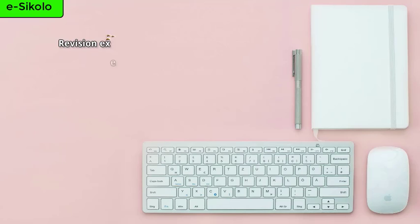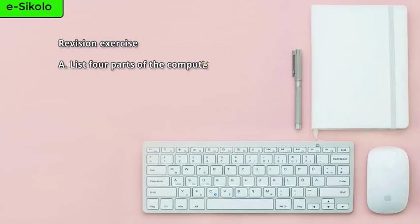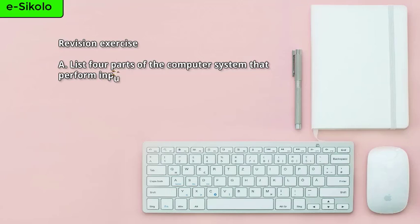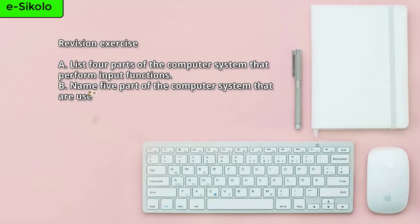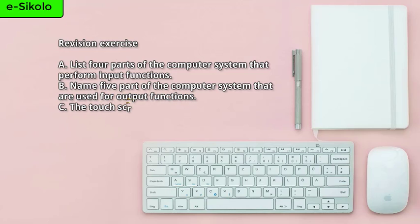Revision exercise. A: List four parts of the computer system that perform input functions. B: Name five parts of the computer system that are used for output functions.